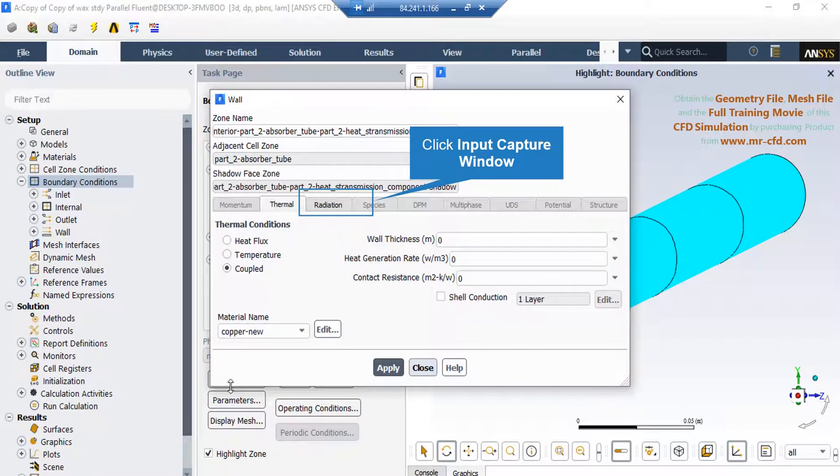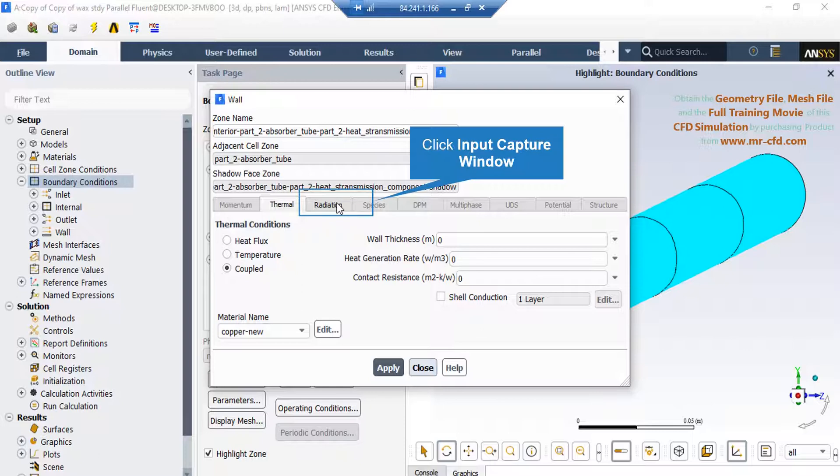If you select the first wall boundary and click on edit, in the appeared window under the thermal tab you can see a coupled thermal condition is defined, which means that heat transfer can occur through this wall while no mass transfer is allowed.